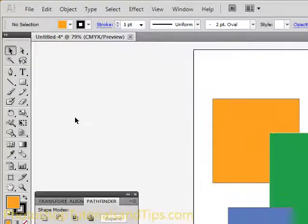Hey, today I'm going to go over the Pathfinder palette, specifically the shape modes within that in Adobe Illustrator.